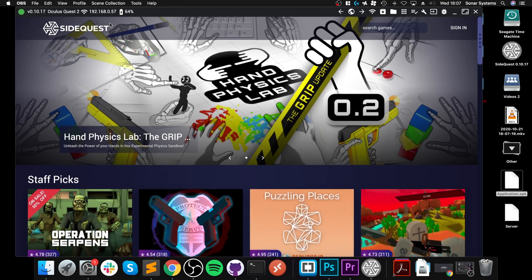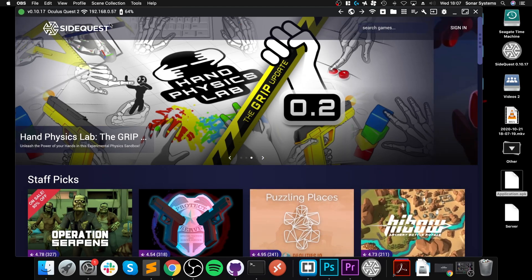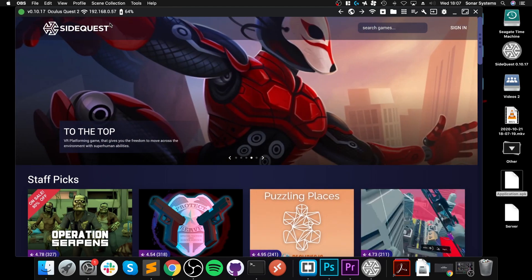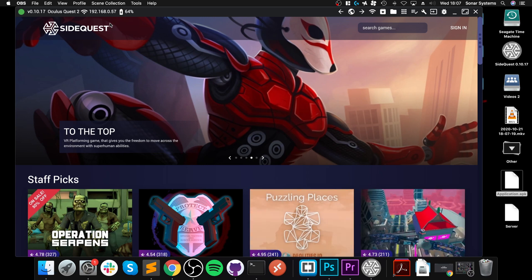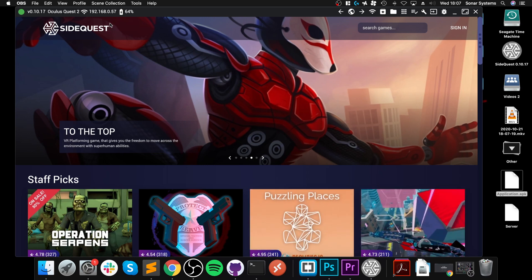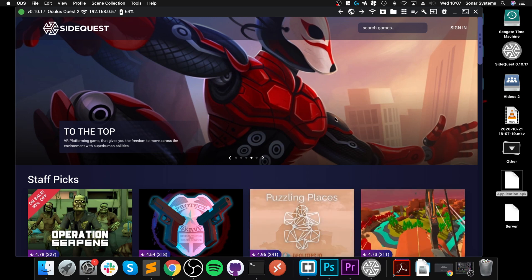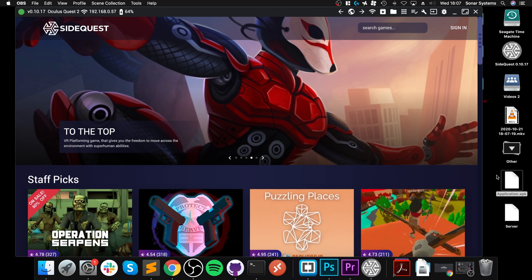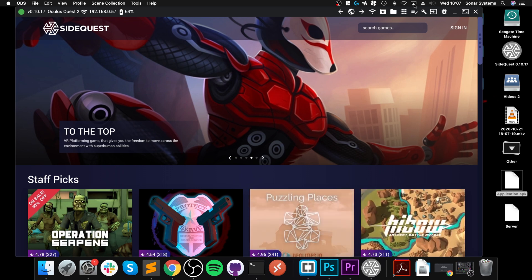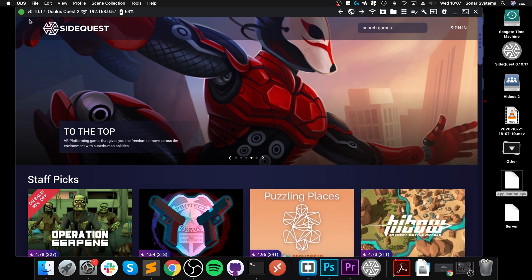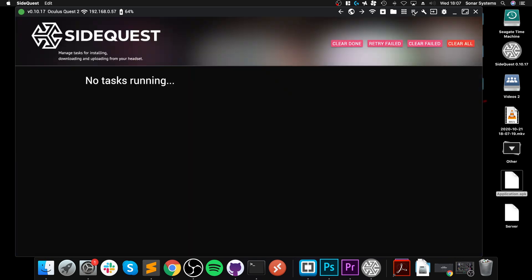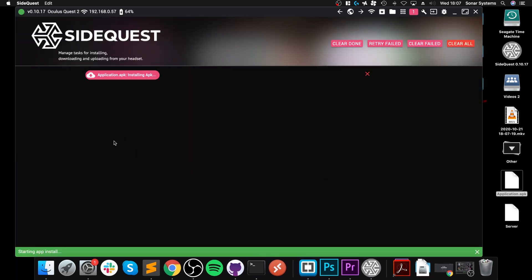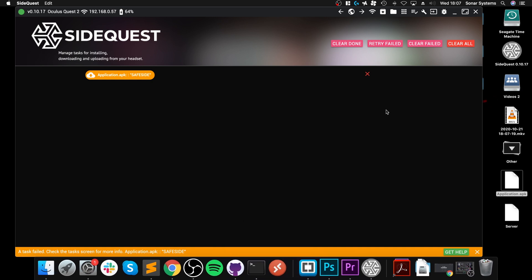Hello, in this video I'm going to show you how to resolve the SideQuest error. If you're trying to install an application or APK that is blacklisted and you have a headset connected, when you go to tasks and drag the application.apk, you'll get this safe side error.